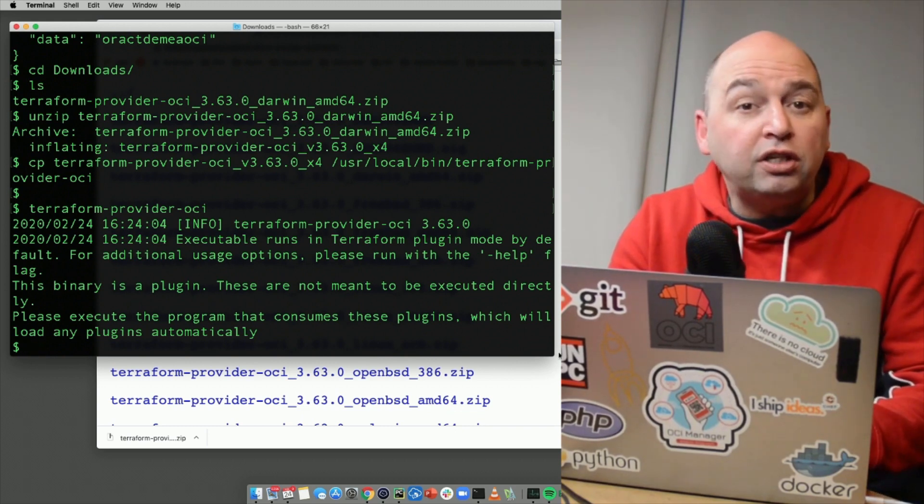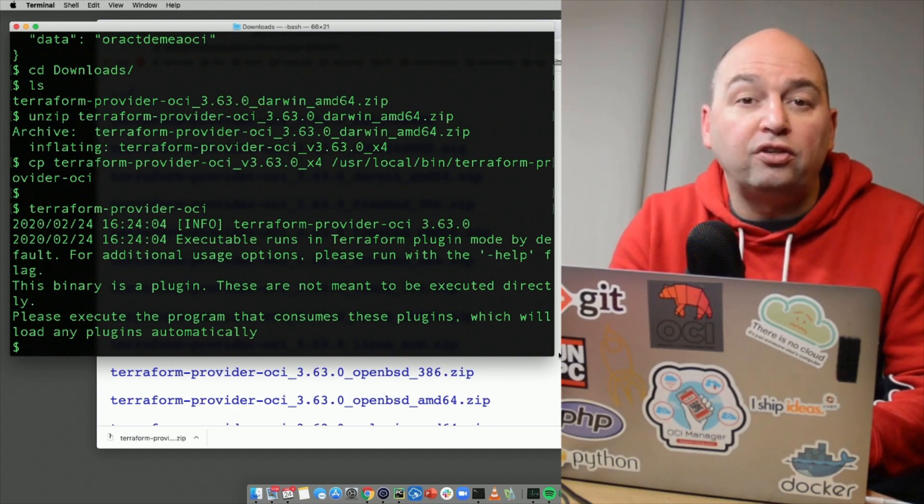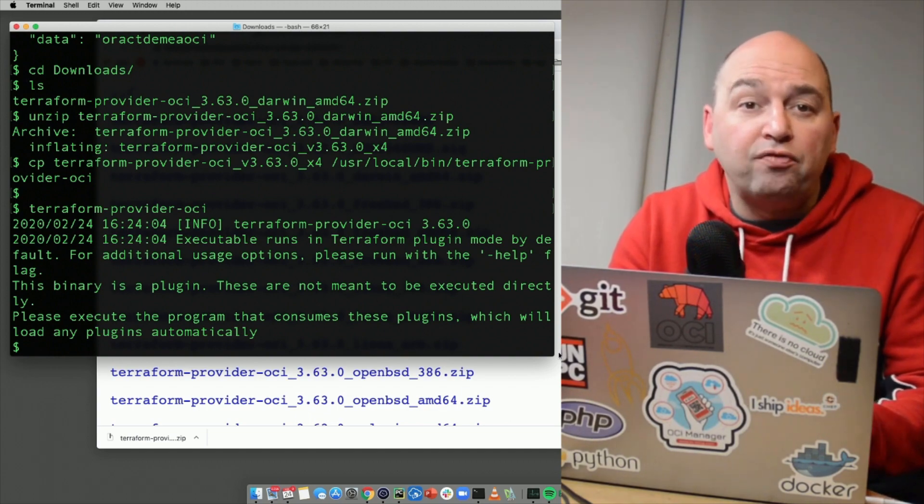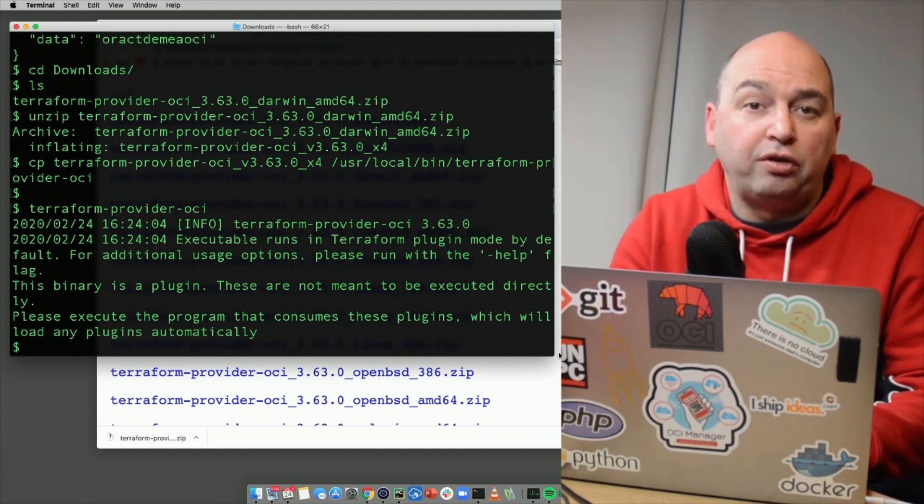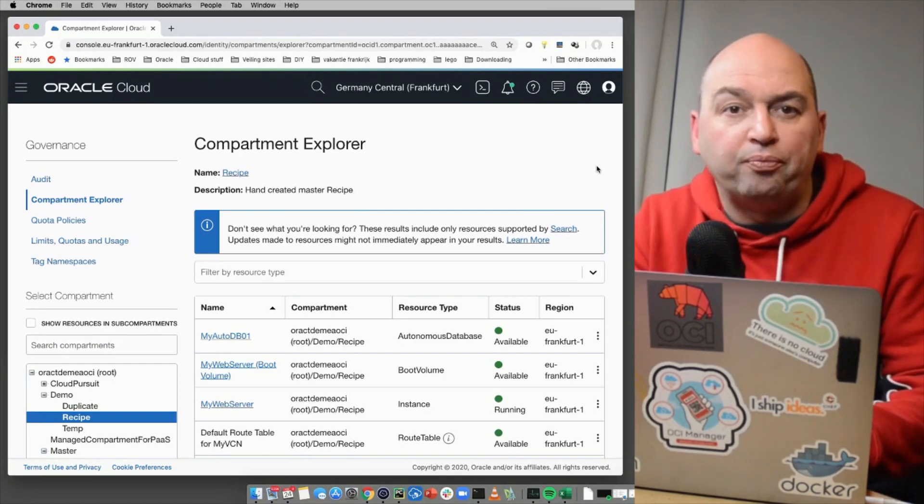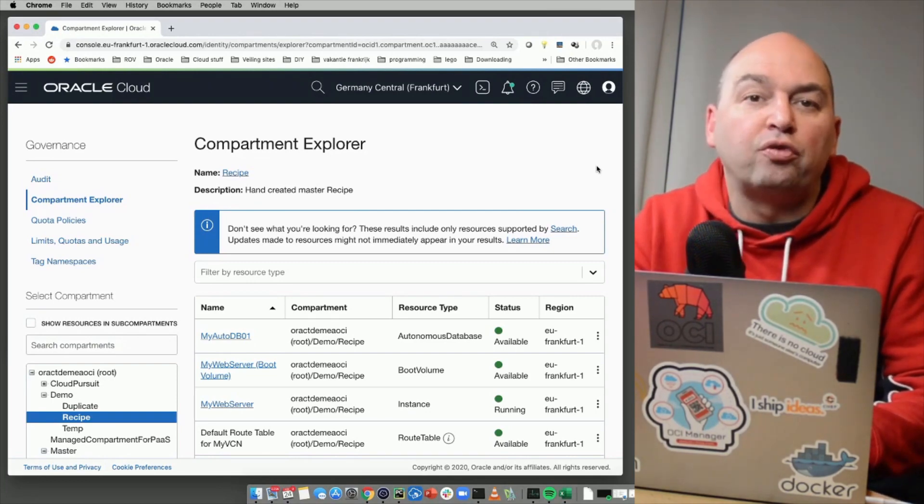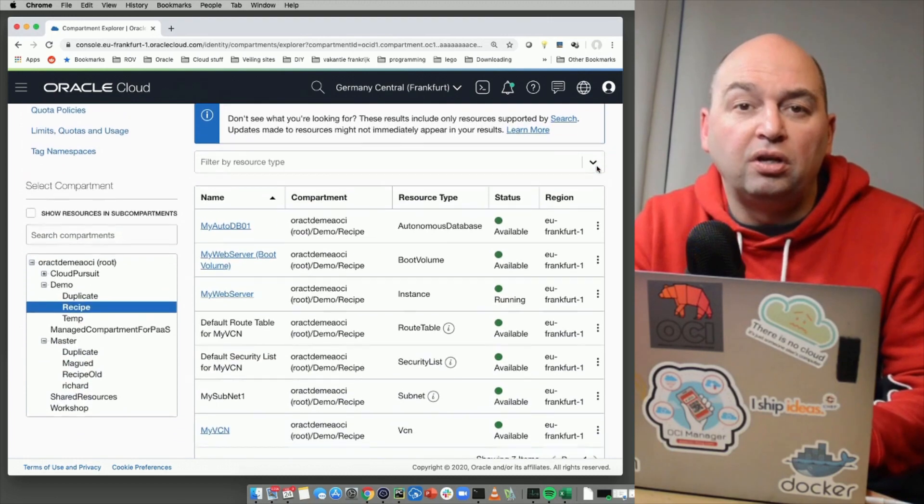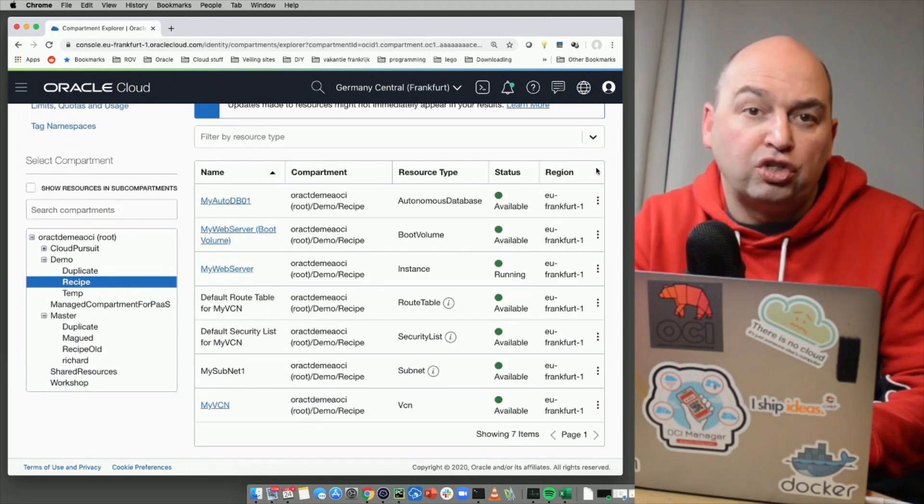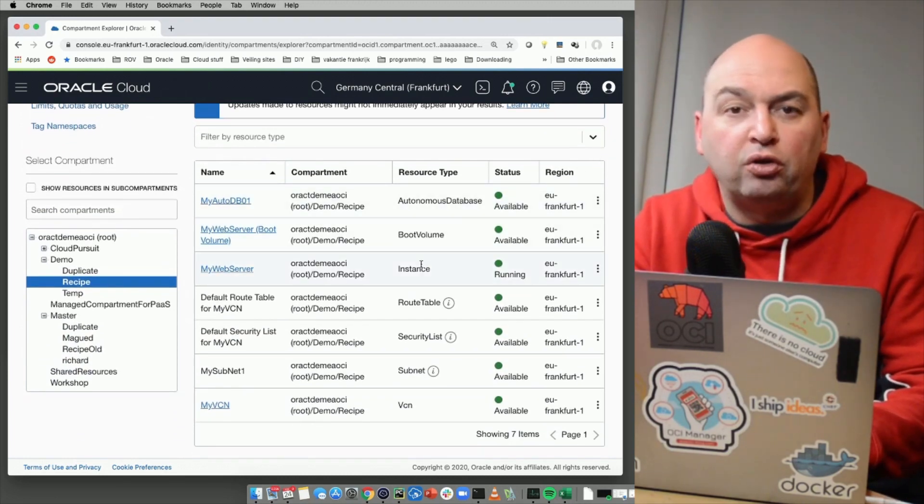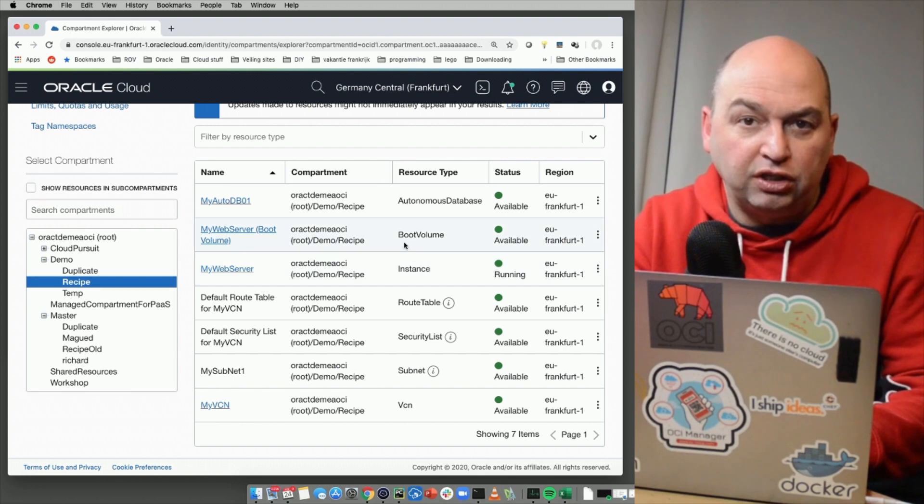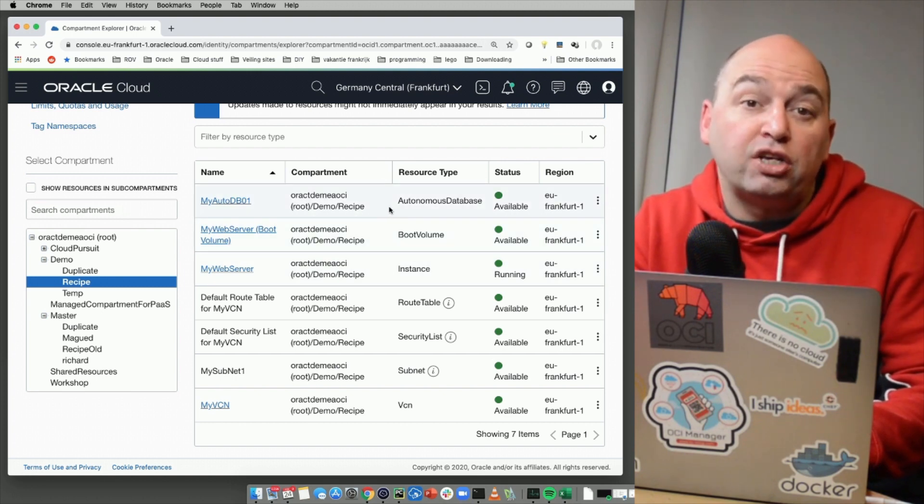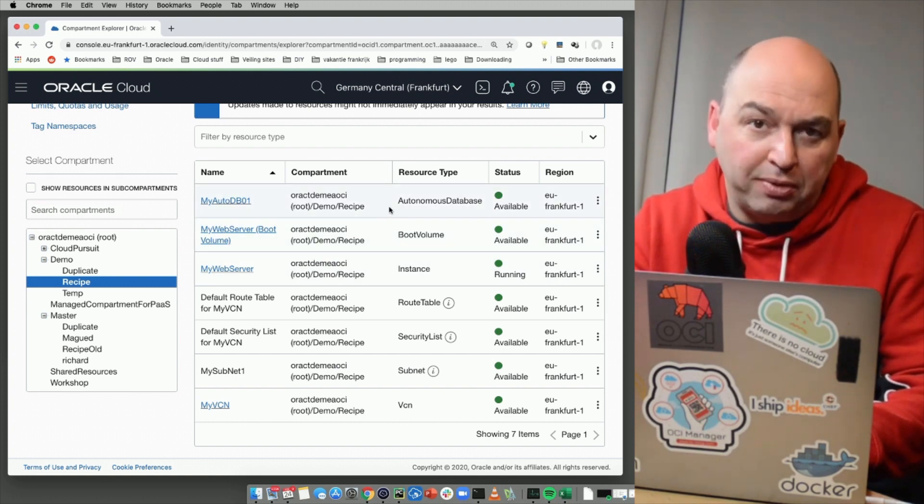You're now set to automatically create recipes for any environment that you have already created. Let me show you an example. I have a compartment here and in this compartment, I have already created a VCN with a subnet and all the associated resources like internet gateway and a properly configured security list. I have a web server as compute instance and an autonomous database service.